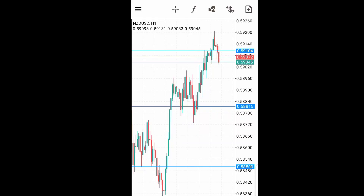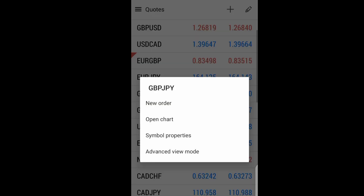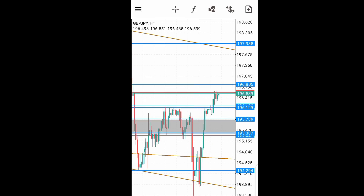With the recent update on MetaTrader 4 app, you can now switch from the chart of one currency pair to the chart of another currency pair without coming to the quotes to open the chart as usual. You can now do that all from this dollar sign icon here.